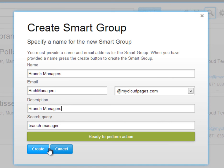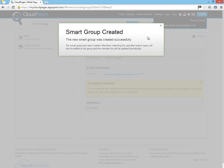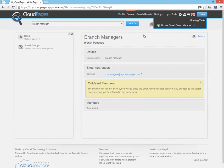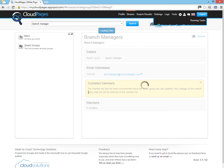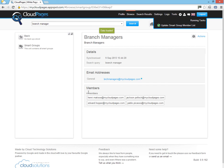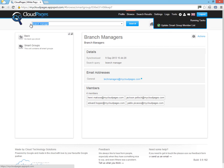And we can now create our smart group, which will create not only a smart group in Cloud Pages, but also a Google Group inside your Google Apps environment. Cloud Pages will now take our search query and populate our Google Group with the members that match that query.